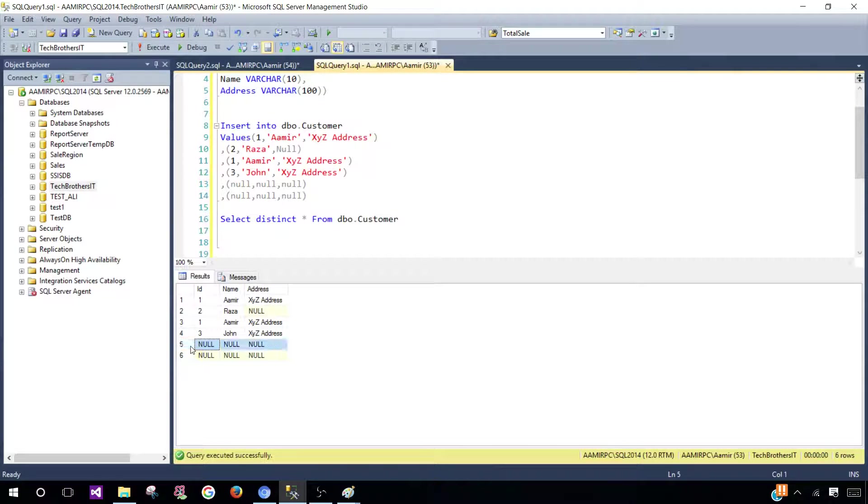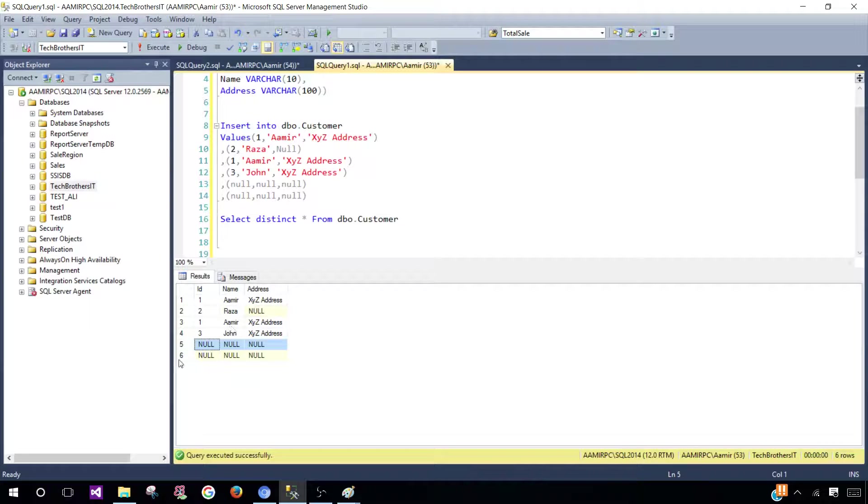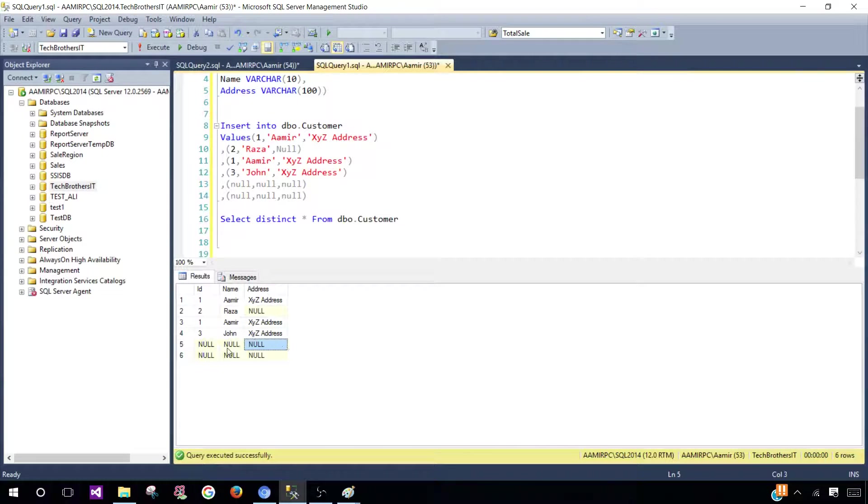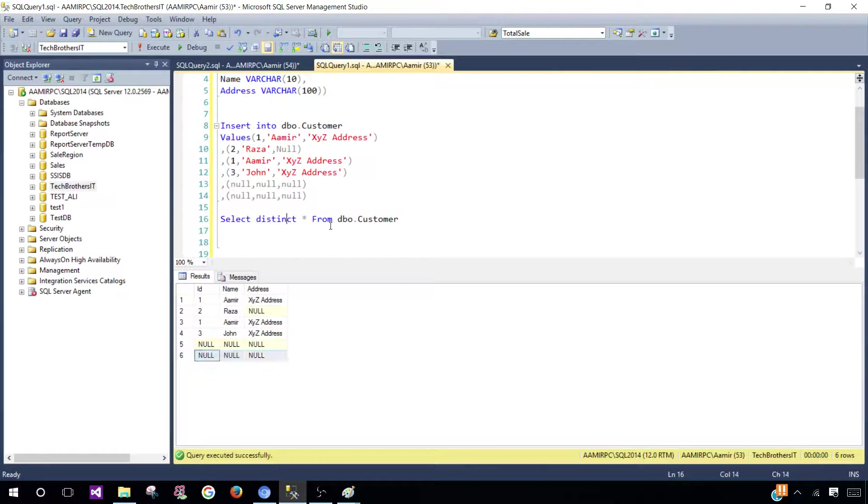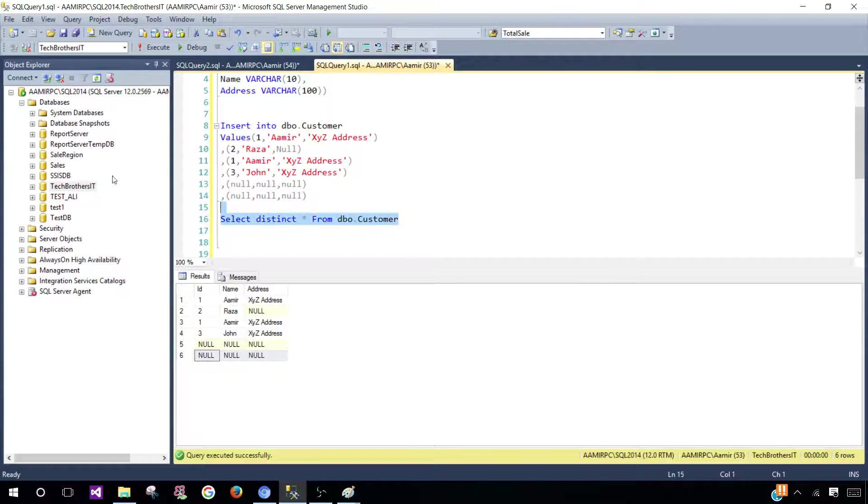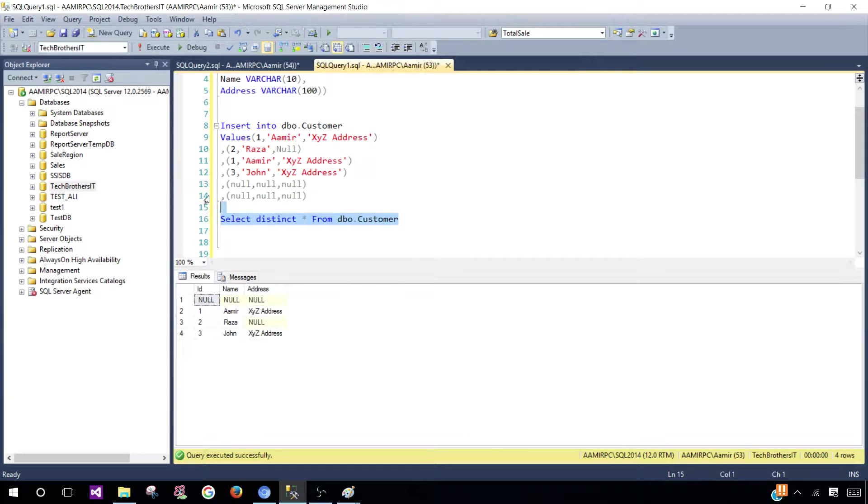That's why if we run this query again we are going to get only one row out of these because SQL Server considers those nulls equal to these nulls. That's why it returns only one as we are asking for distinct records. Let's execute and you see we got only one.